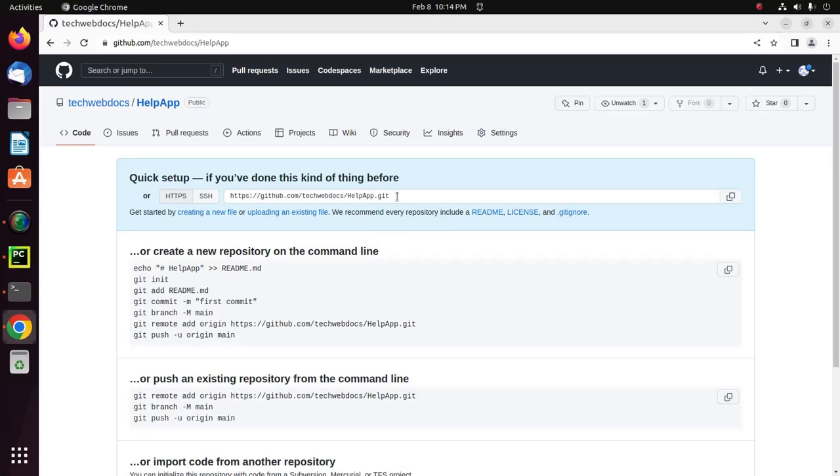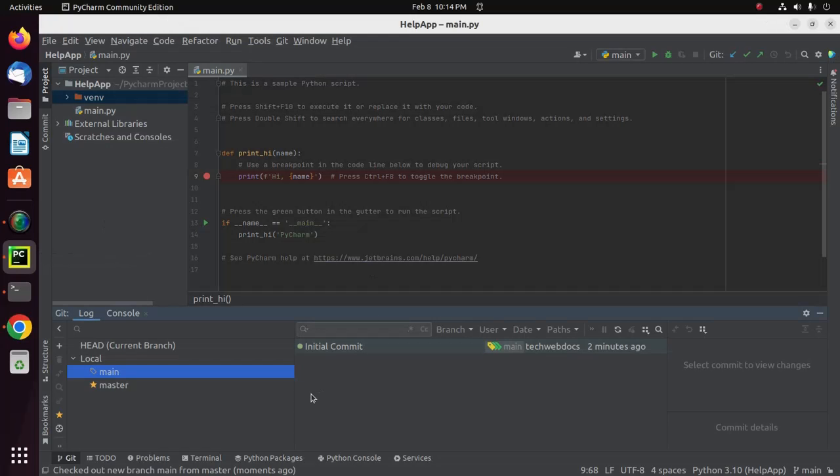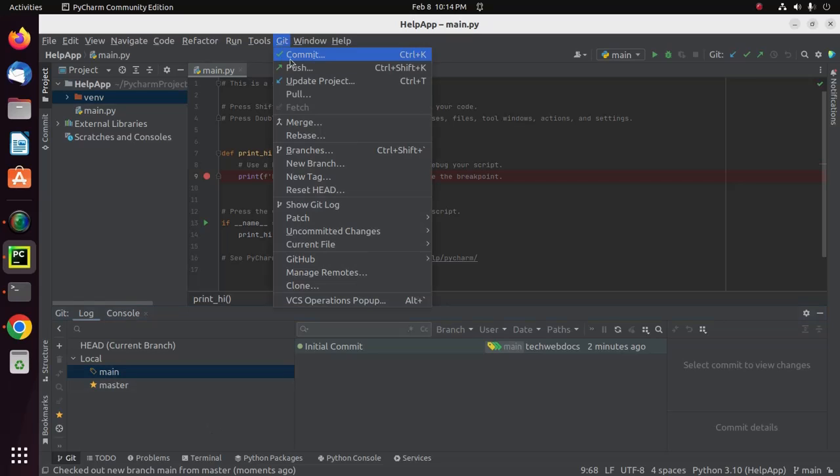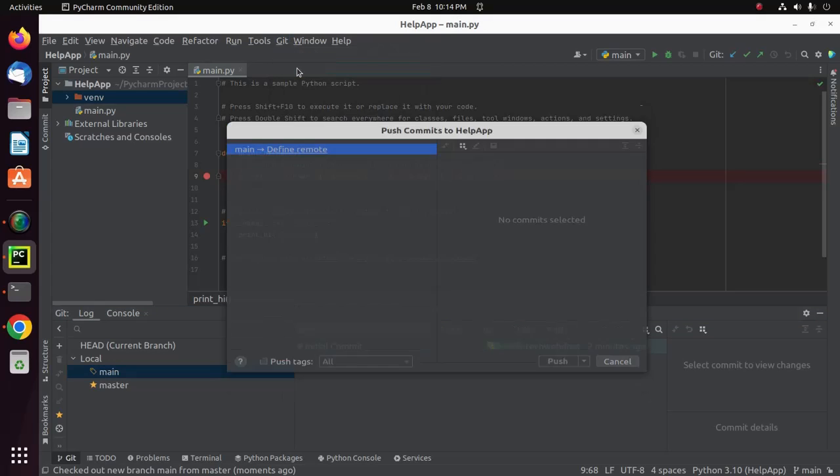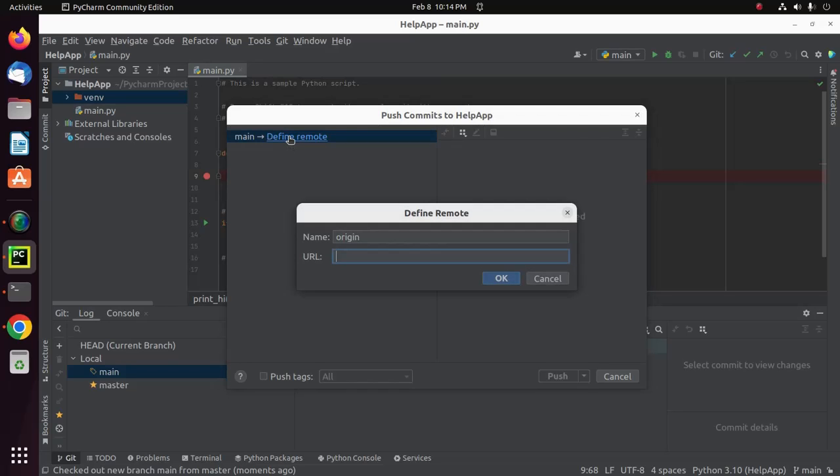Now copy this URL, then click on Git and then click on Push. Now define the remote URL. Paste the URL here and then click OK.